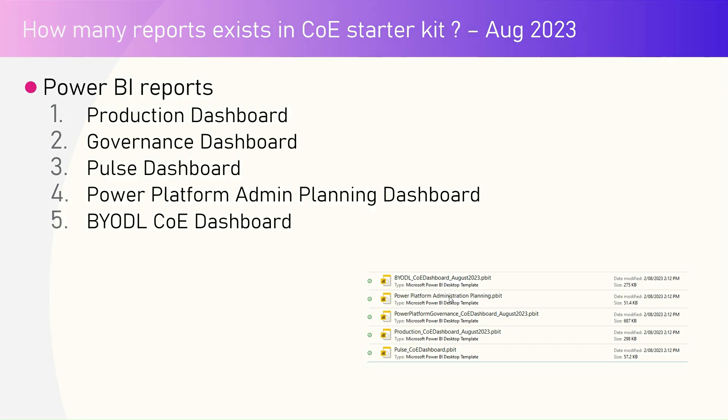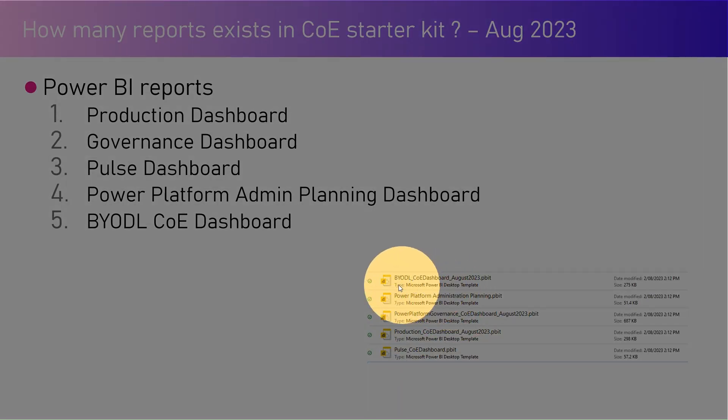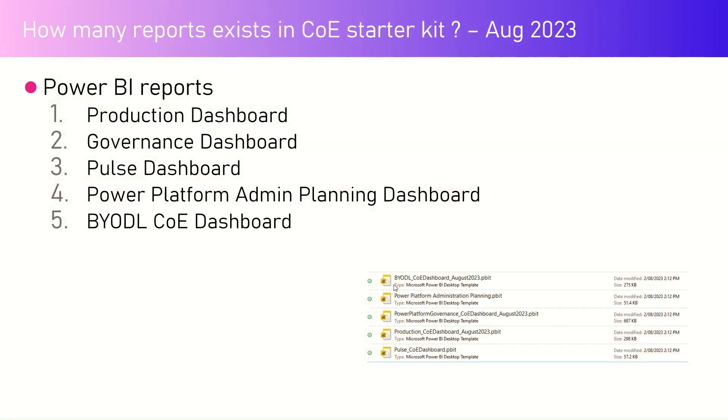All the reports are available as part of the Power BI Desktop template file. First, you need to install the latest version of Power BI Desktop, which is the August 2023 version. Once you have installed it, you need to open the Power BI template file and then start publishing those reports into a Power BI workspace.